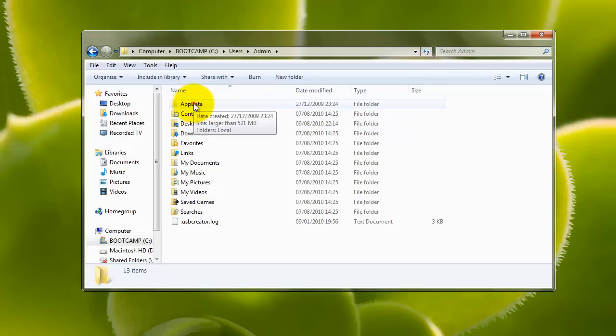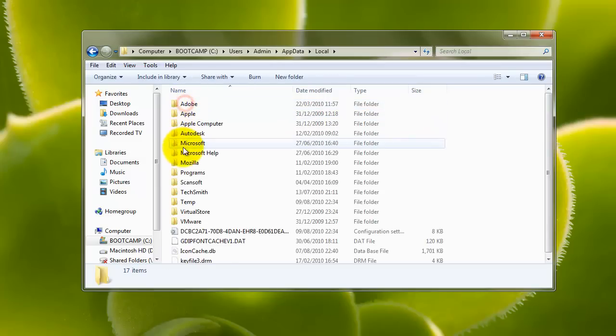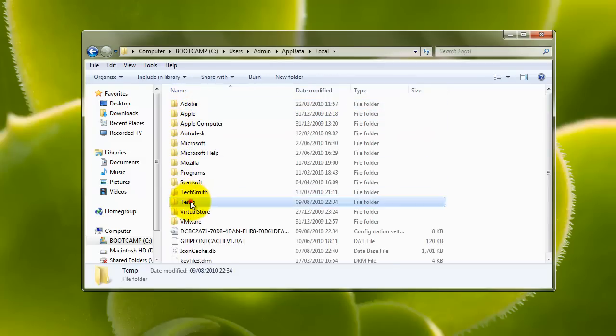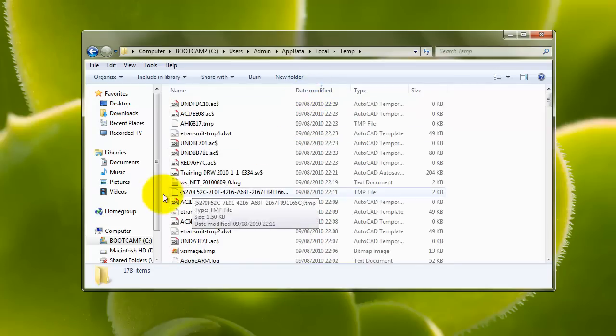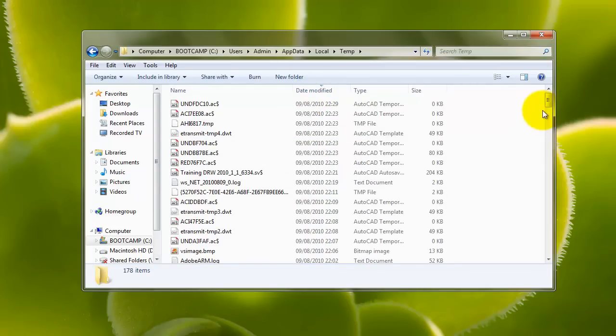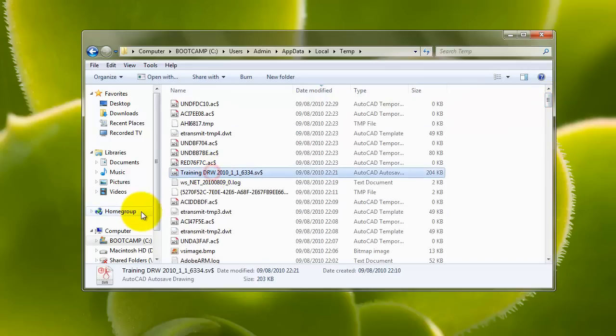Once you've got AppData, double click on it. It's the local folder, and you've got Temp. And then if we just make sure we've got it ordered by date, we can actually see the file that we're looking for.